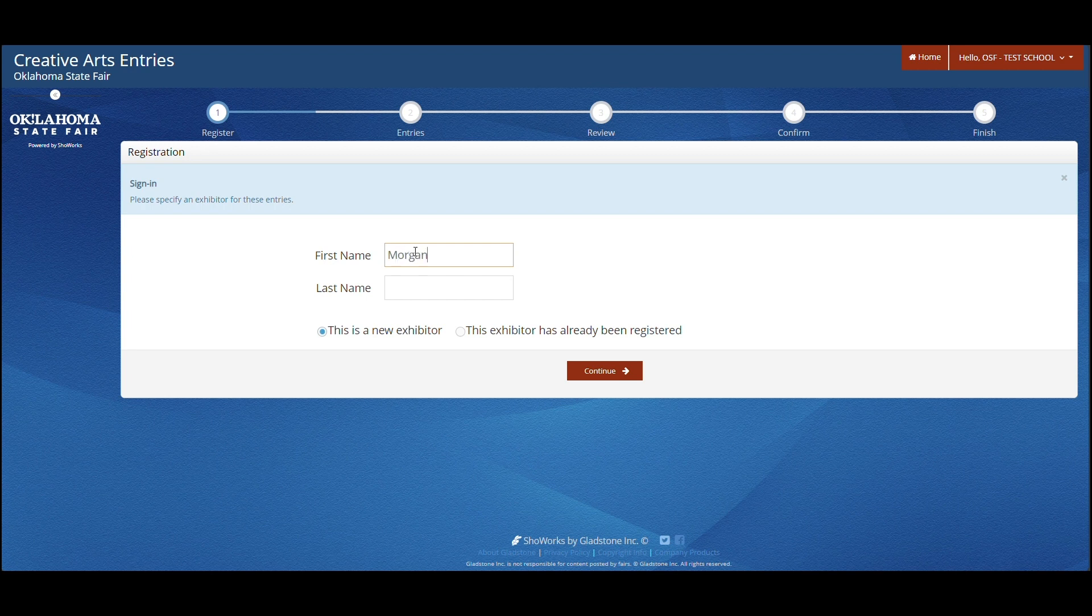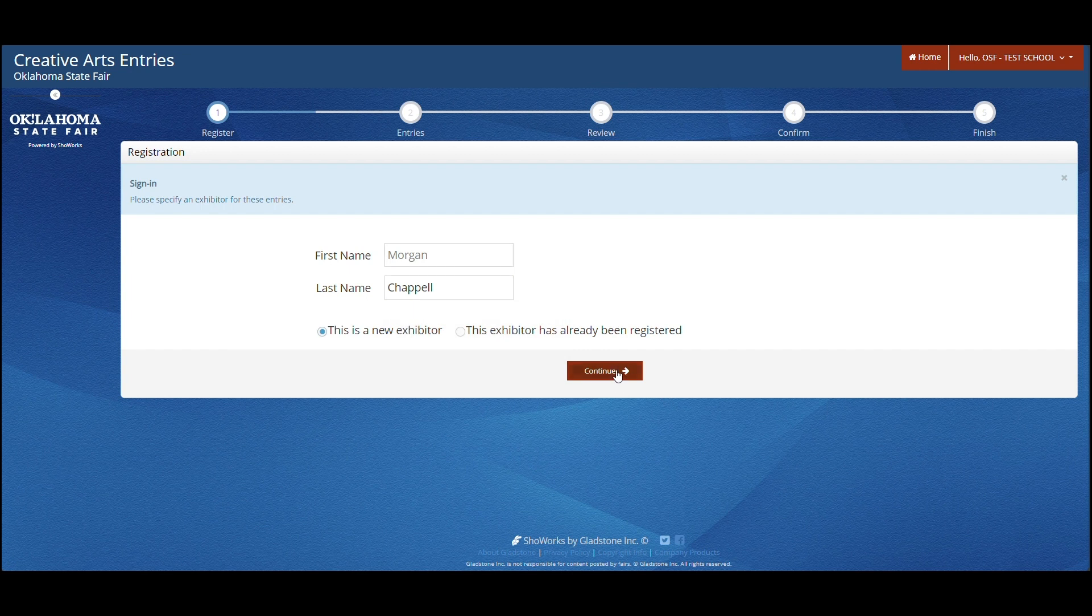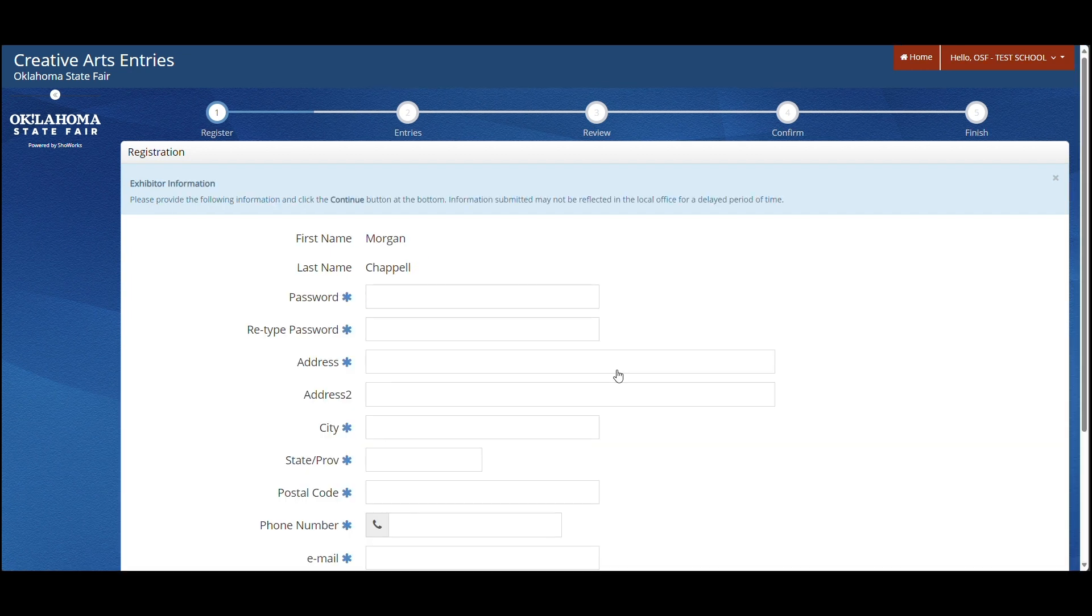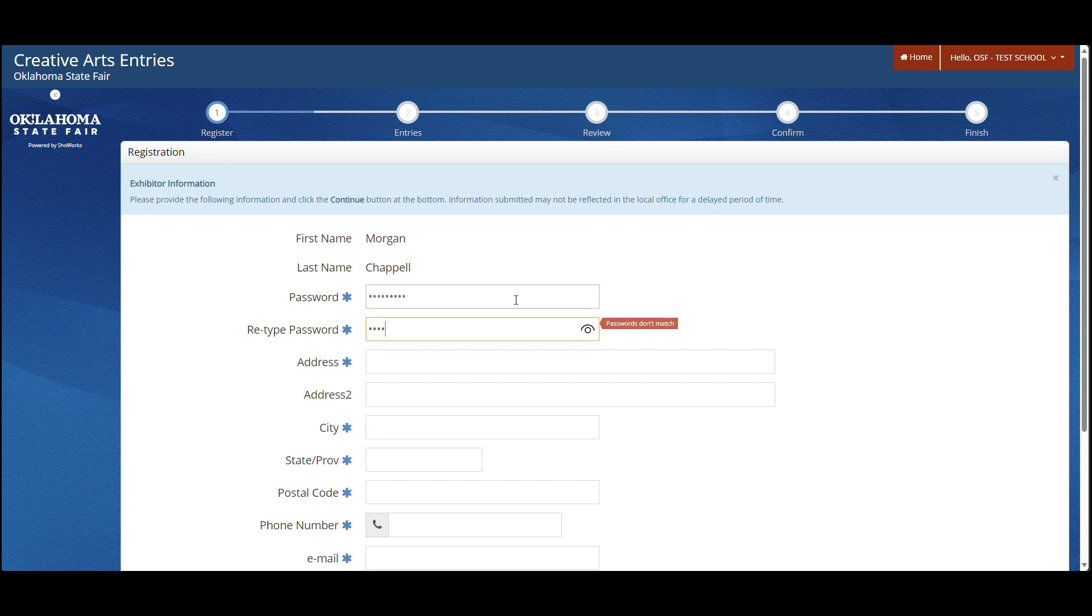Afterwards, enter your first and last name. Start entering your new information. You will enter a new password you can remember.